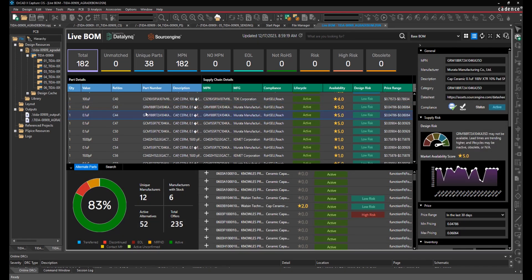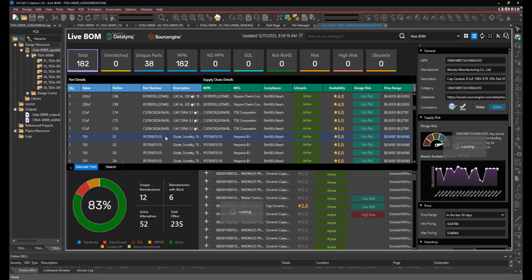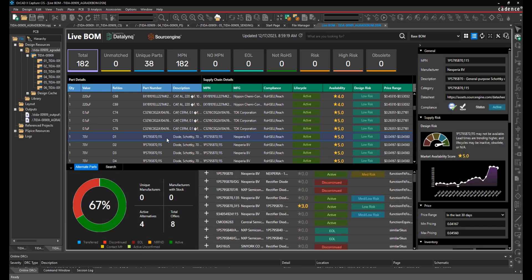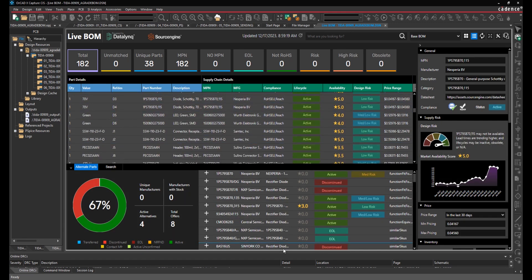This tool provides information on design risk, market availability trends, and whether a component can be easily substituted among other key features.